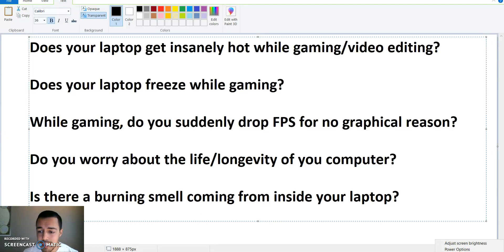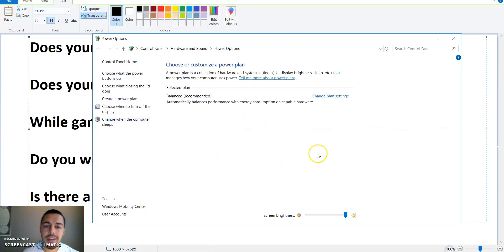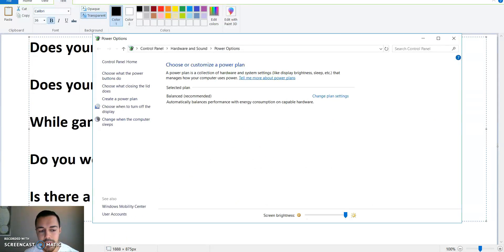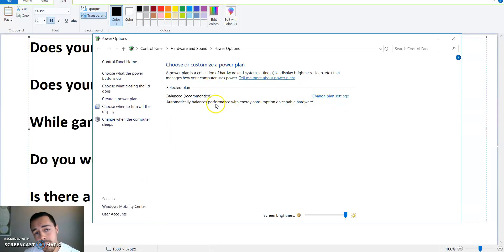If you can't get to that, if you don't know where it is, type in power options on your search, on Cortana. You're gonna get to this page right here.